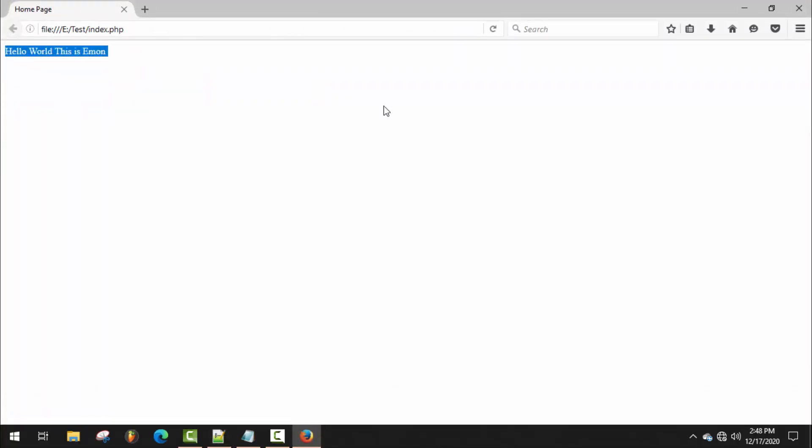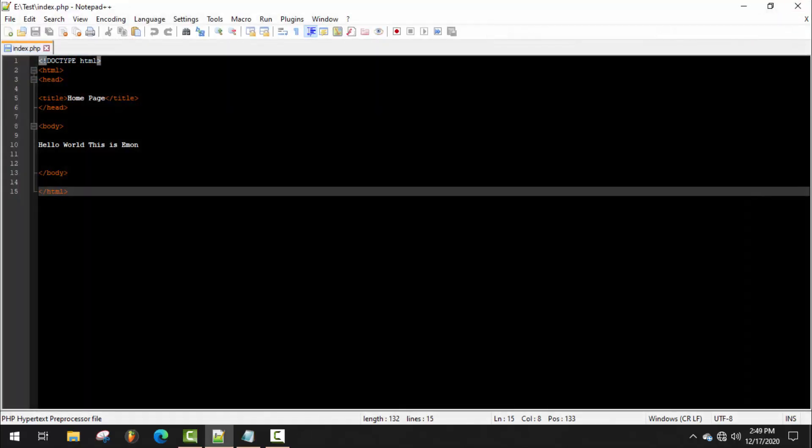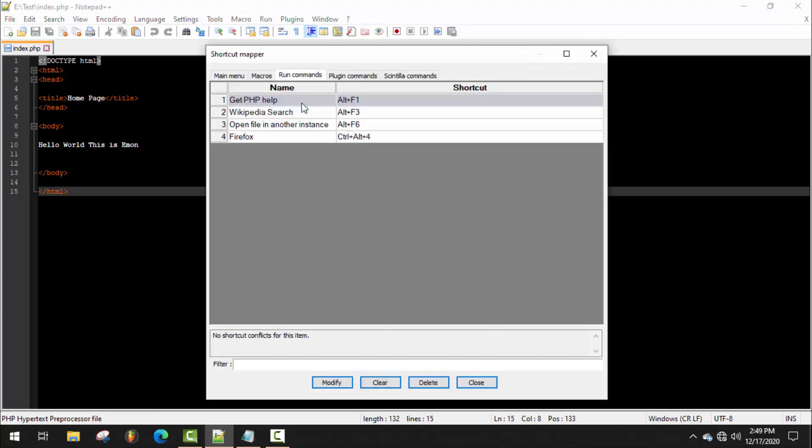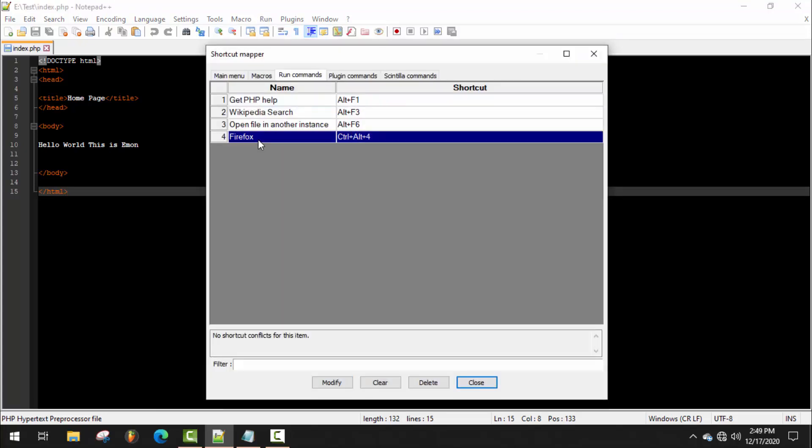Now if you want to remove anything, just go to Run, then Modify Shortcuts and Delete Commands. Here, select which one you want to remove and here's the delete option. Just click on it.